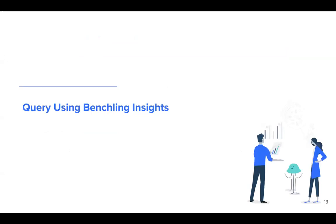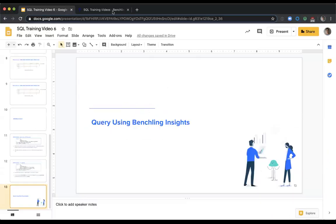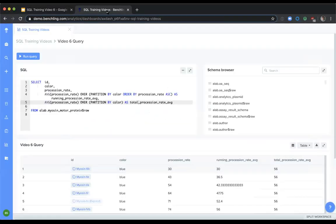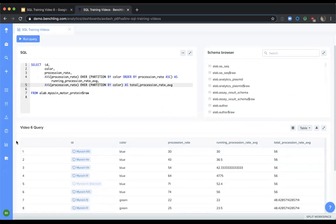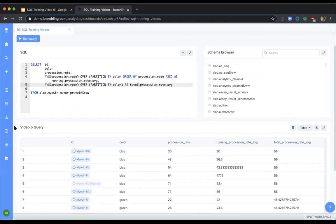Now, what does a query look like using BenchLink Insights? So here we have a query in our Insights application. What we're going to be going over today is comparing what a running sum looks like compared to a total procession rate sum. So in this case,